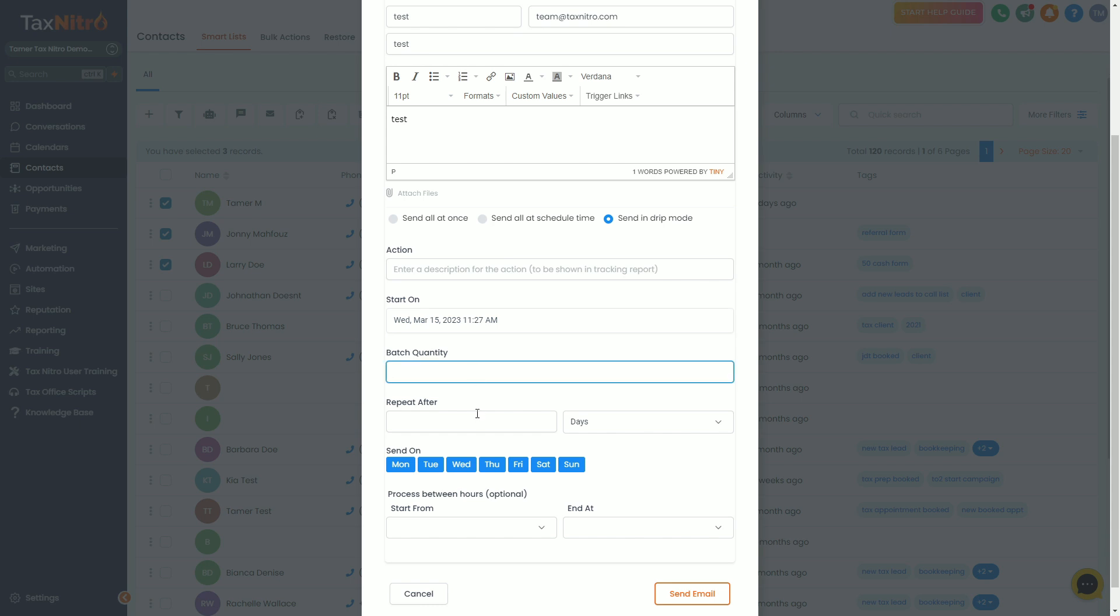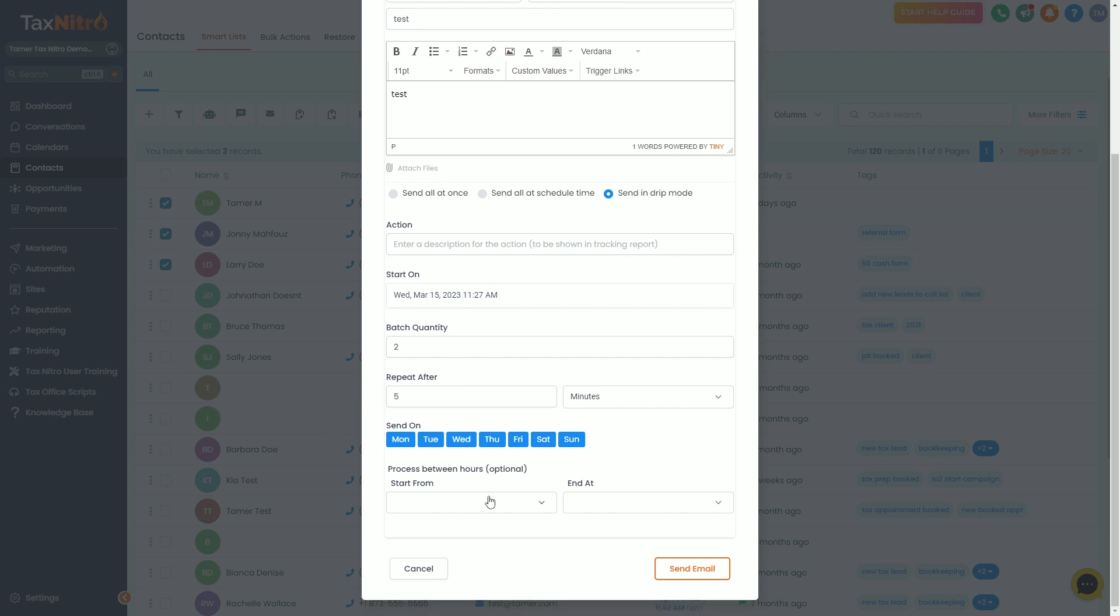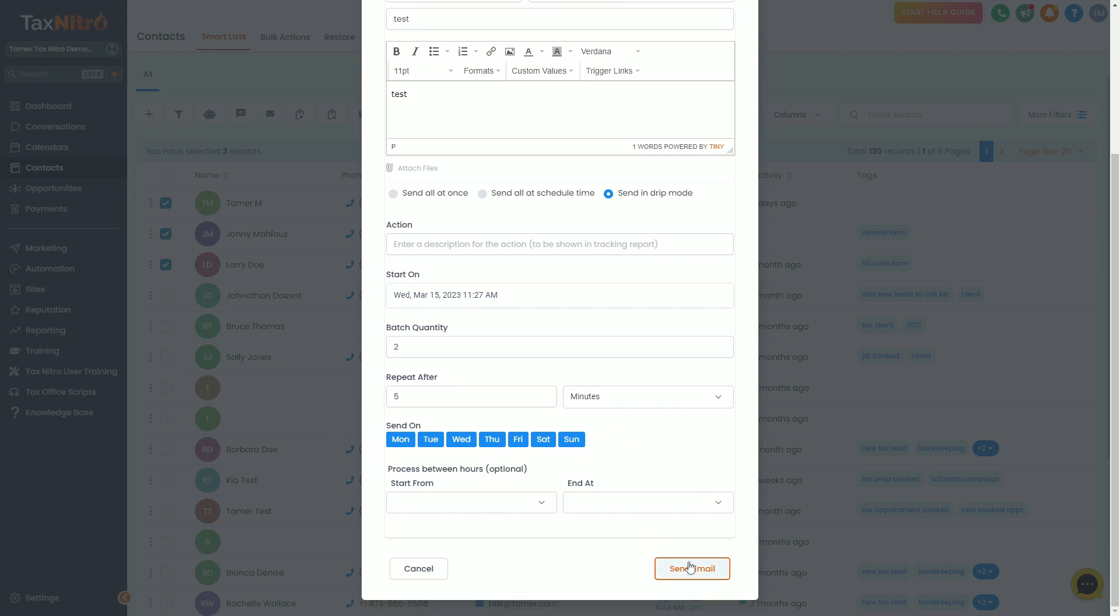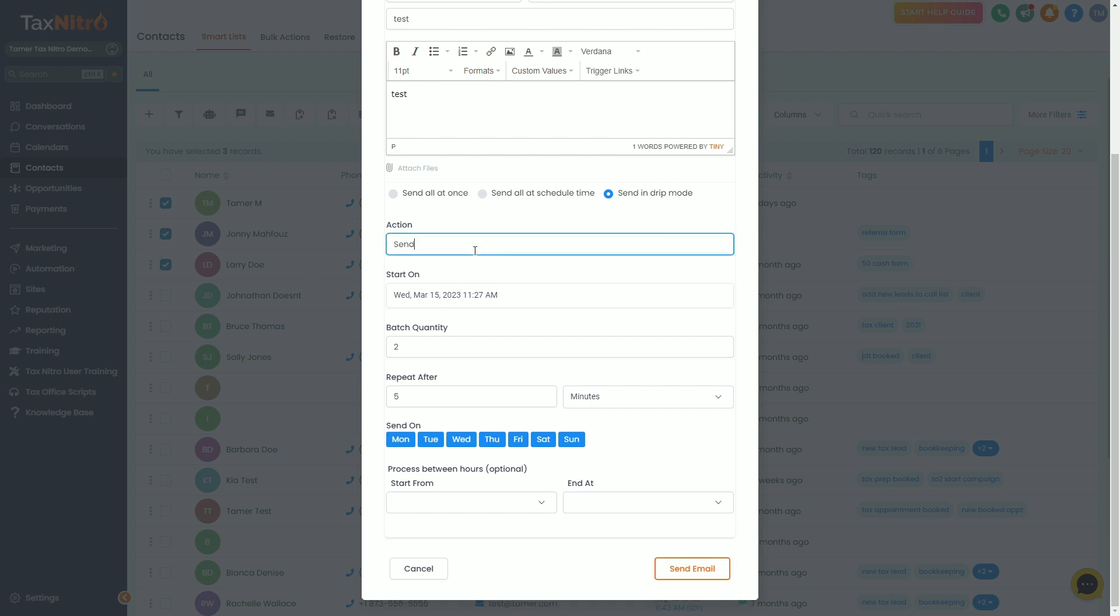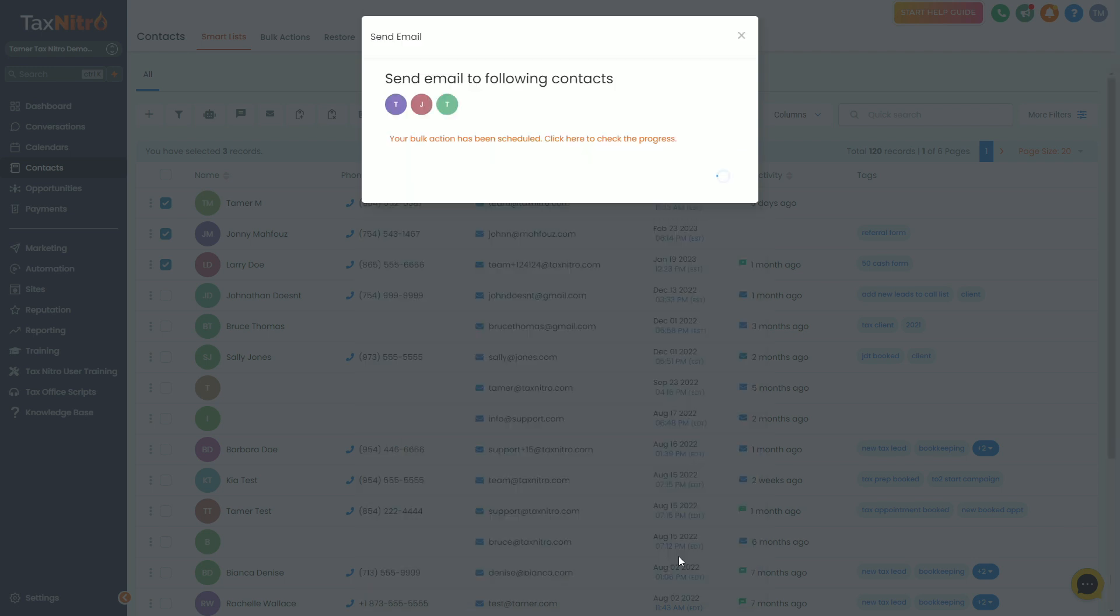I'm going to do drip mode and I'll do start on today. Now I want to do two every five minutes and then I don't care about processing hours.